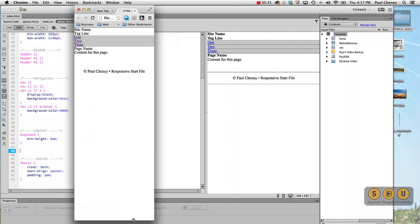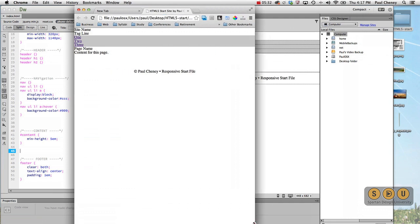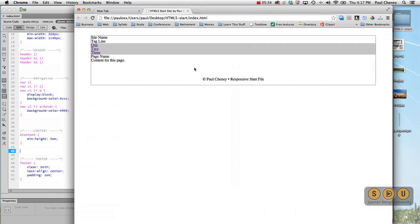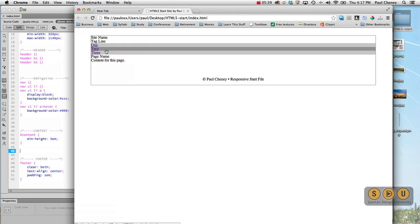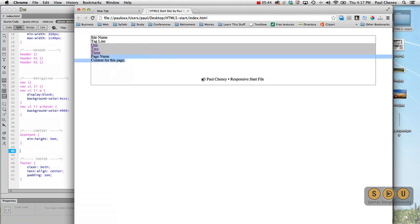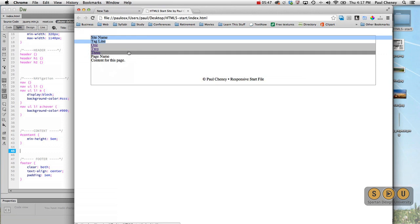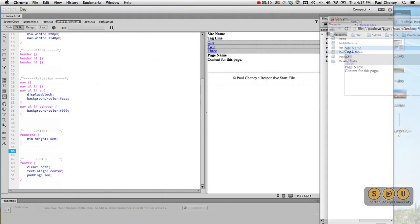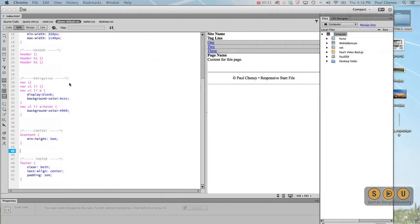But there's our 320. Here's all the way to the desktop version. Notice it stops getting whiter at 1140. Here's that hover color with our three links. Page content, centered footer, site name with tagline. So that's kind of an overview of what we've got so far.